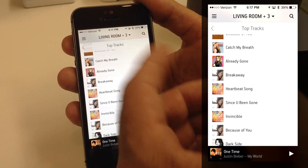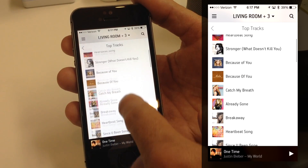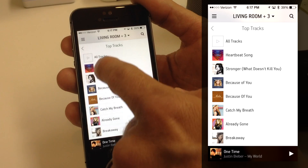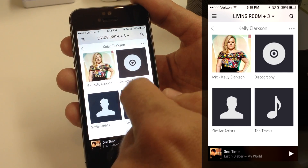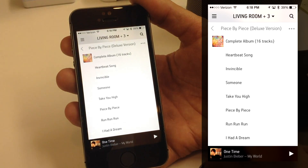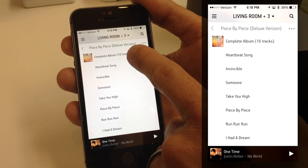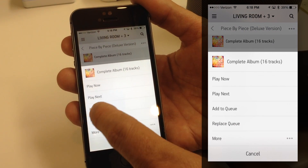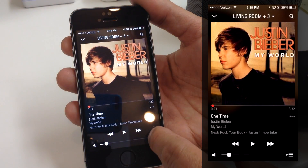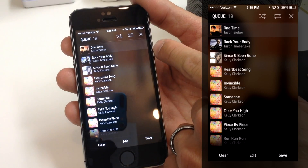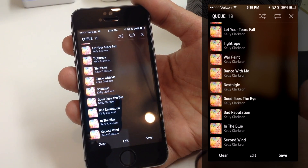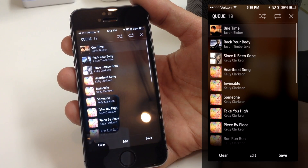So now I have a queue — you can see how you can build it up. I'll go to her albums, grab the 'Piece by Piece' album, tap Complete Album, and Add to Queue. It says we added 16 songs. Looking at my queue, I have Justin Bieber, Justin Timberlake, 'Since You've Been Gone,' and then the whole Kelly Clarkson album — 16 songs.